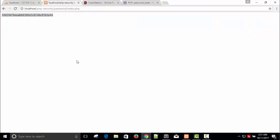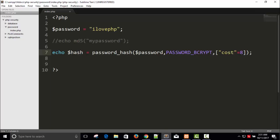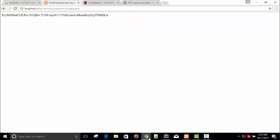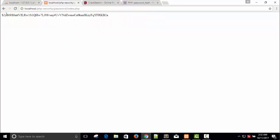Save it, refresh, and echo the hash. Here is your hash code — it's a 60-character string. As you can see, it's not easy to crack.